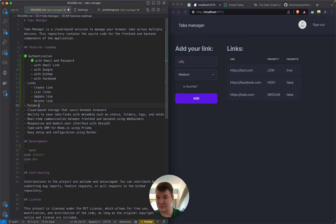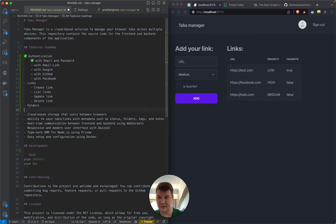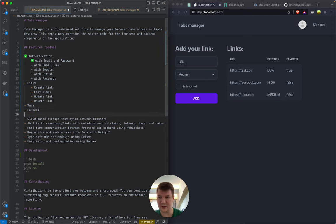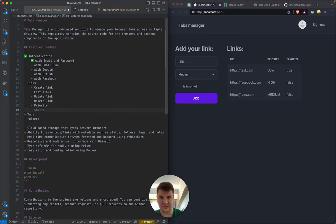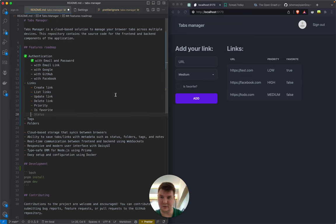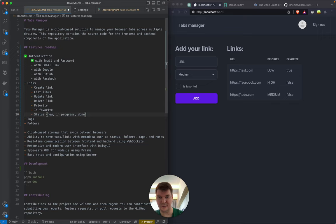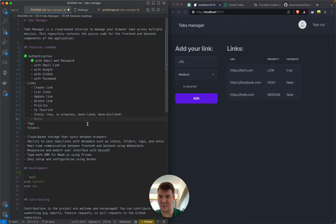Folders will be their own thing. Tags will be implemented first because they're much simpler. For links, I want properties like priority and favorite. Statuses will be: new, in progress, done-liked, or done-disliked. I'm a big fan of defining whether you liked something or not.